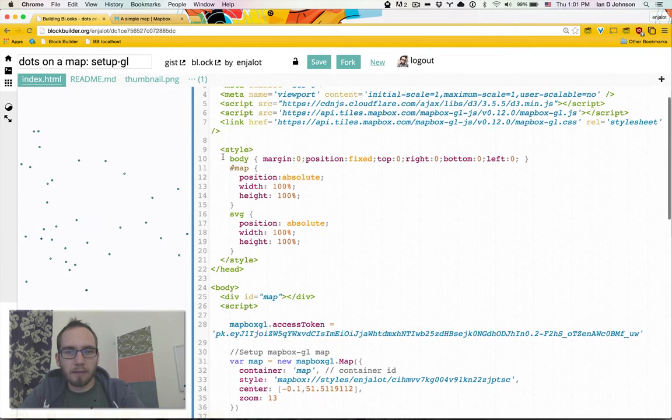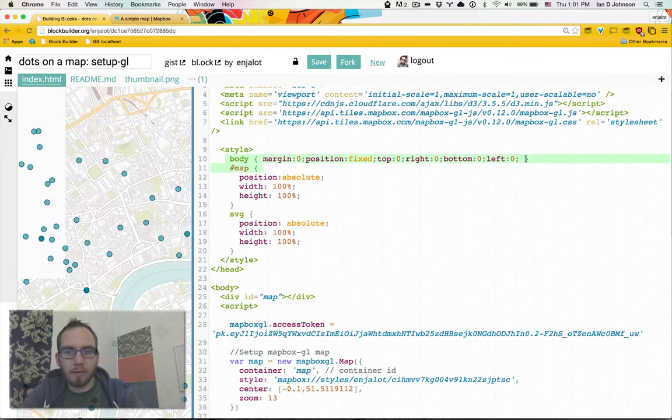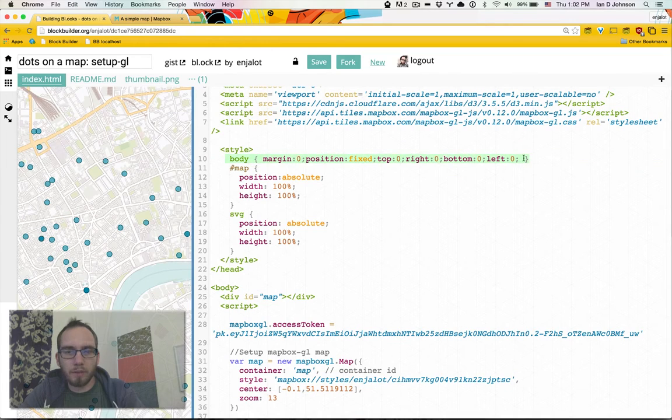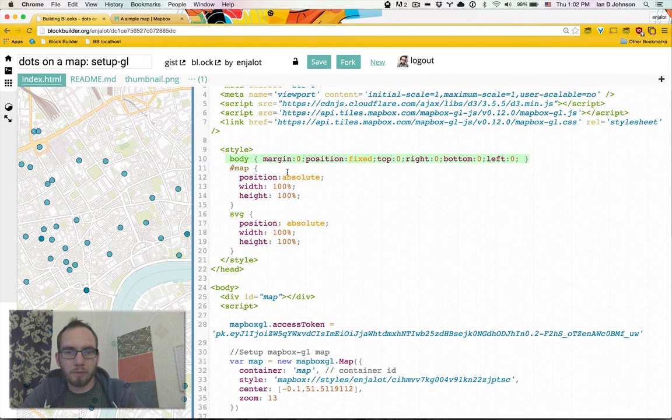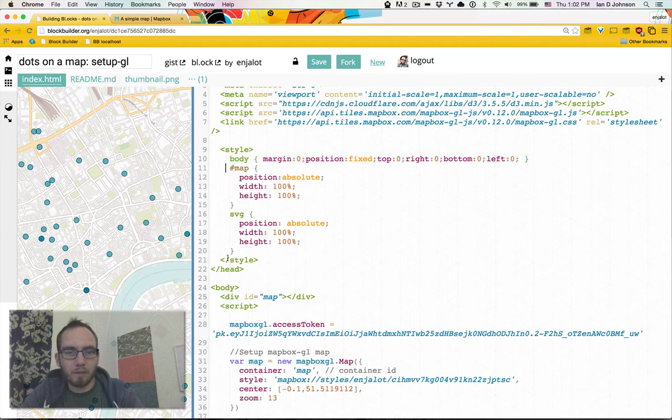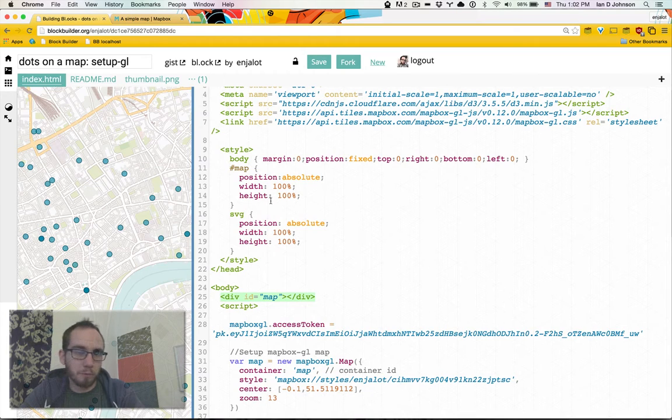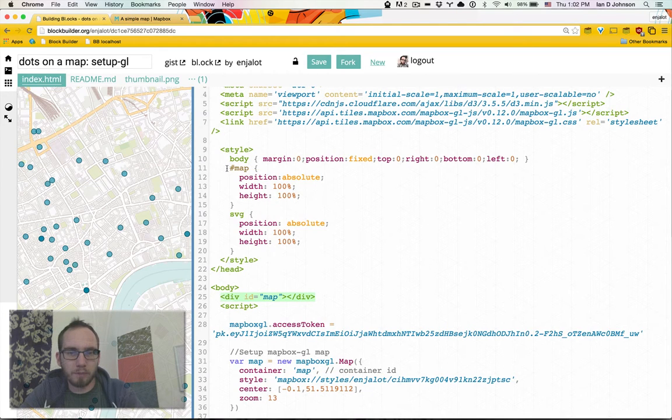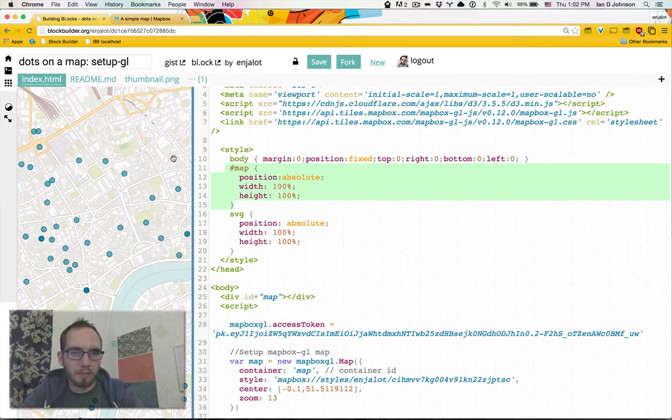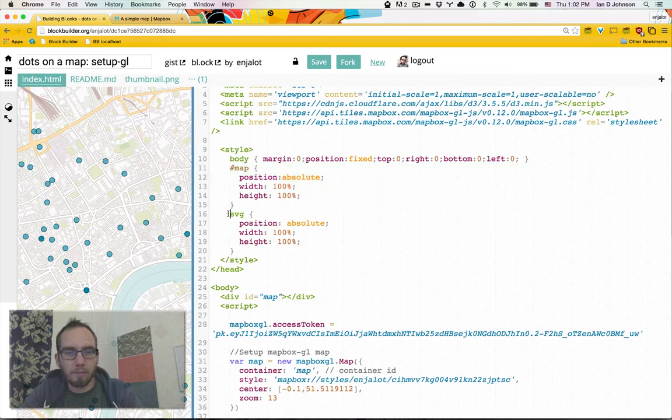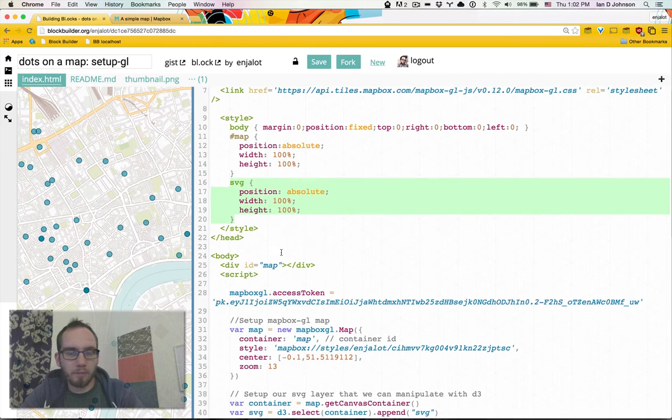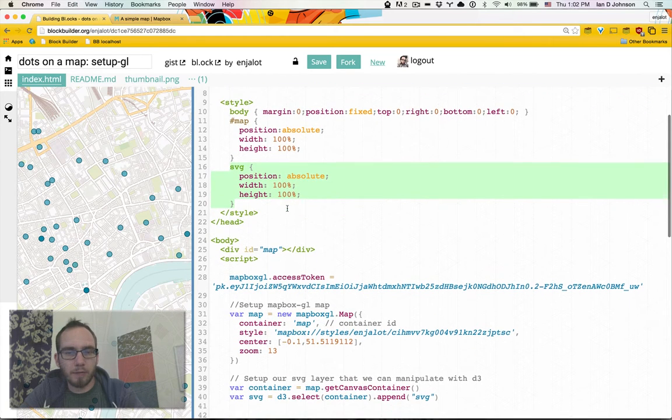We have our typical block setup where we're making our body take up the whole screen with position fixed. We have a map container which we'll use to put the map that Mapbox GL will build. We'll position absolute, make it take up the whole width and height of the screen. We'll also style an SVG element which will be adding to that map the same way.